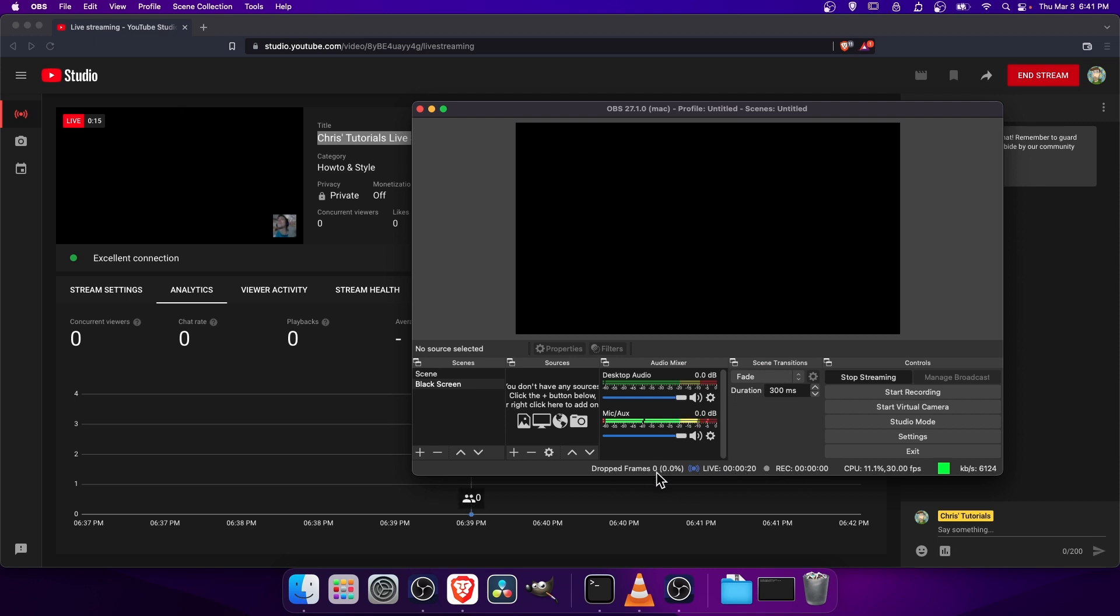So we can see Dropped Frames. Ideally, that should be set to zero, but you want this as low as possible. The Live Time, so another way to see that you're actually streaming up there.